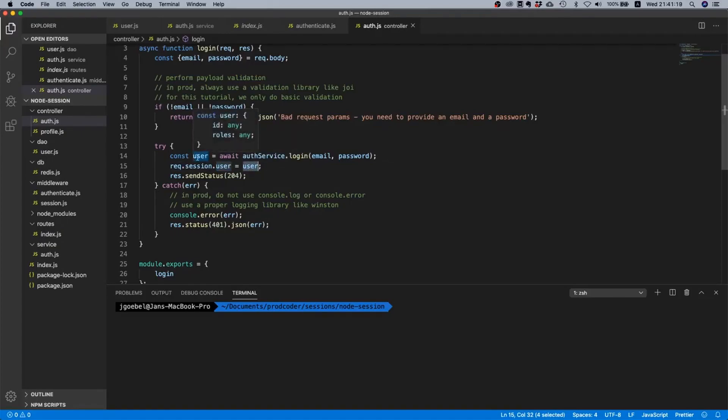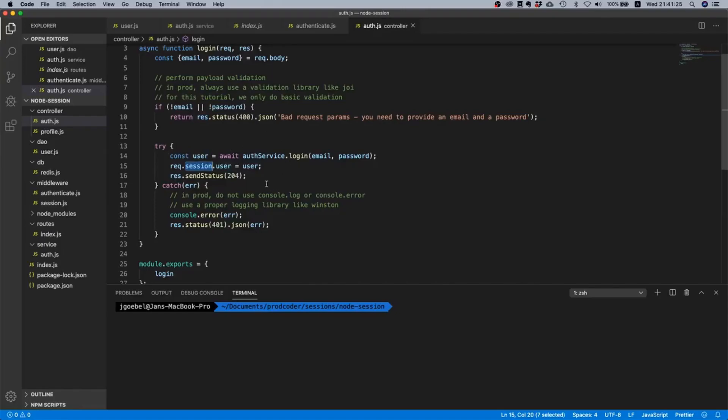Oh I think there's just one more thing I'd like to mention. So if we say request.session.user, then this means that we are, we will attach this user object, so that means the thing with the id and the roles to our session. And that also means that this will eventually end up in our Redis.